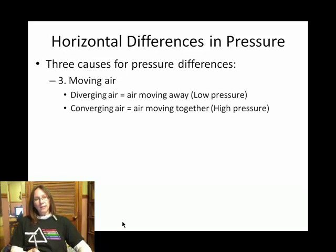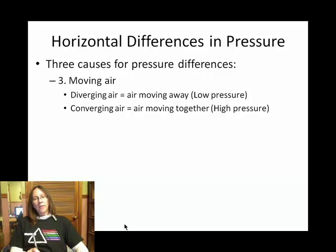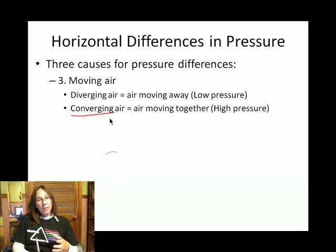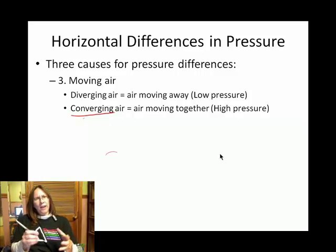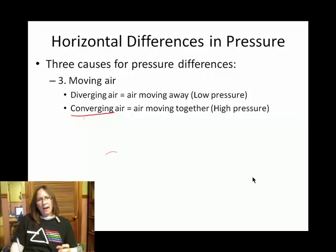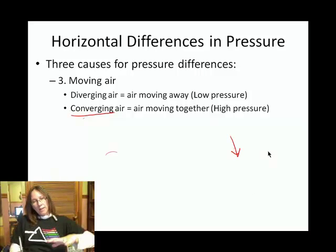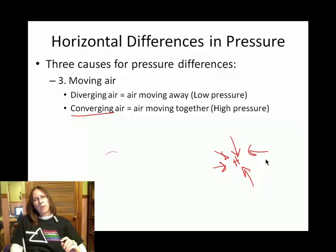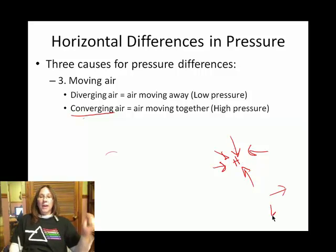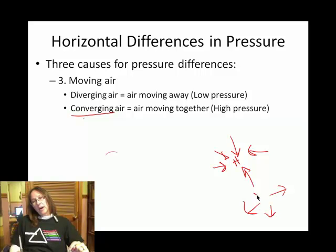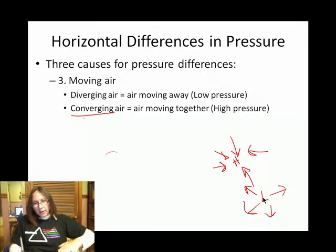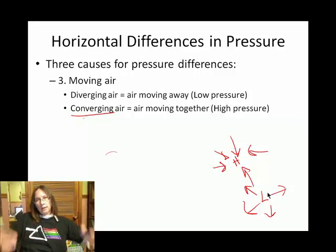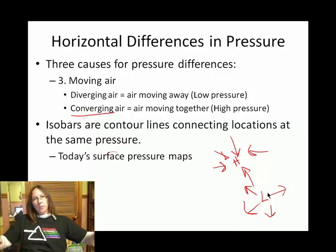The last cause is air piling up — we call that converging air. Just by definition, if you take an aerial view looking down and you have a bunch of air converging or meeting at one spot, that creates a high pressure. And if we have air leaving a spot — that's diverging air — that creates what we call a low pressure. So that's another way to get differences in pressure horizontally.